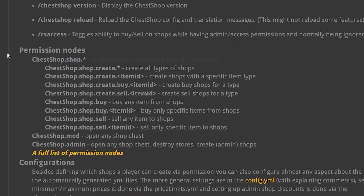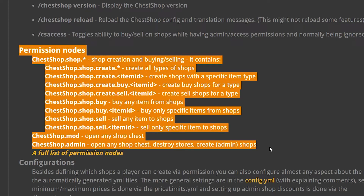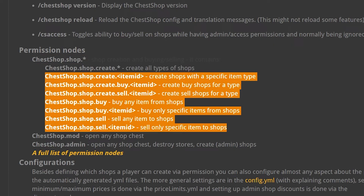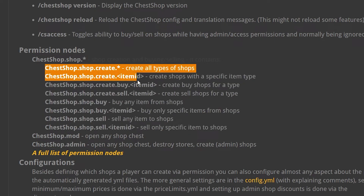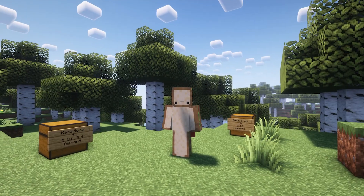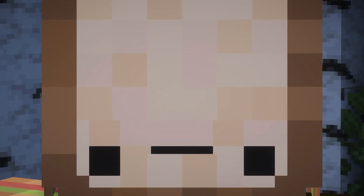Over here you can see the permission nodes. These are the permissions you want to give to players so they can start using shops. I would give everyone the chestshop.shop.user permission, which includes all the basic permissions and allows them to create shops, buy at shops, and sell at shops. For mods, you might want to give chestshop.mod, which allows them to open any chest shop. And for admins, you can give chestshop.admin. And that's gonna be it — really hope you enjoyed, make sure to subscribe, and I'll see you in the next one.